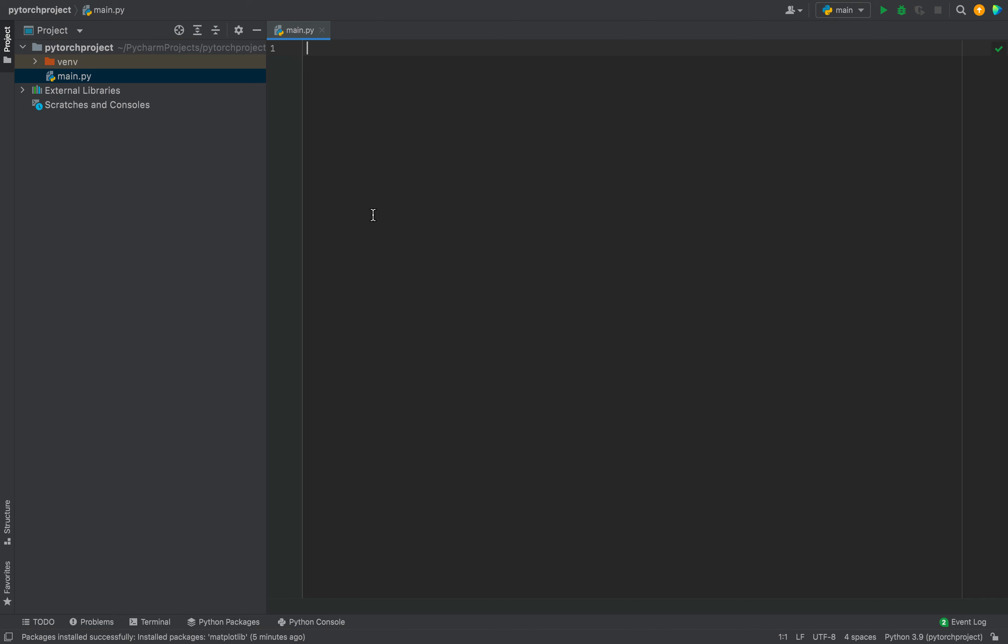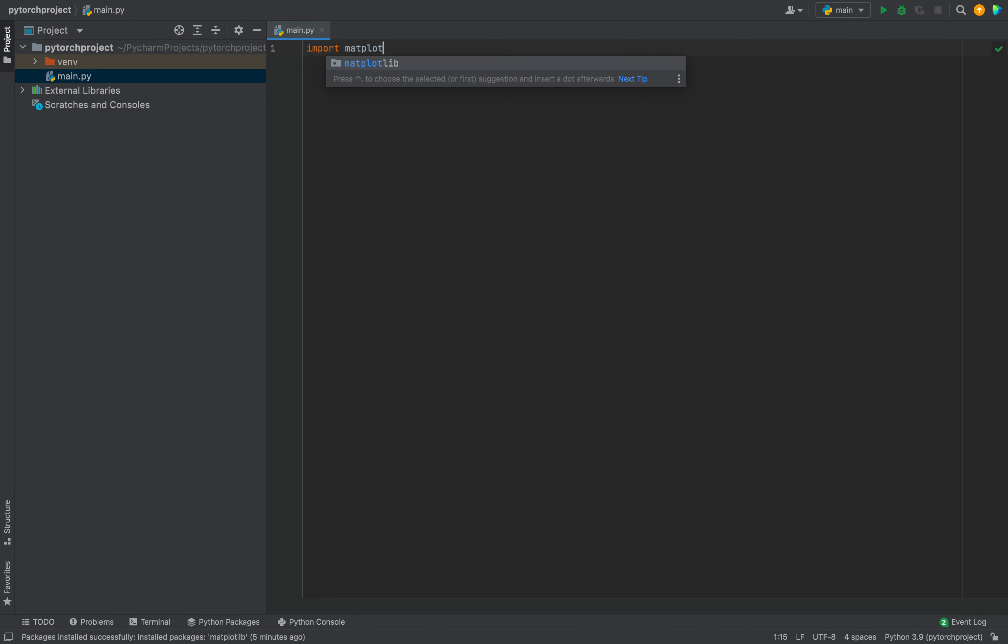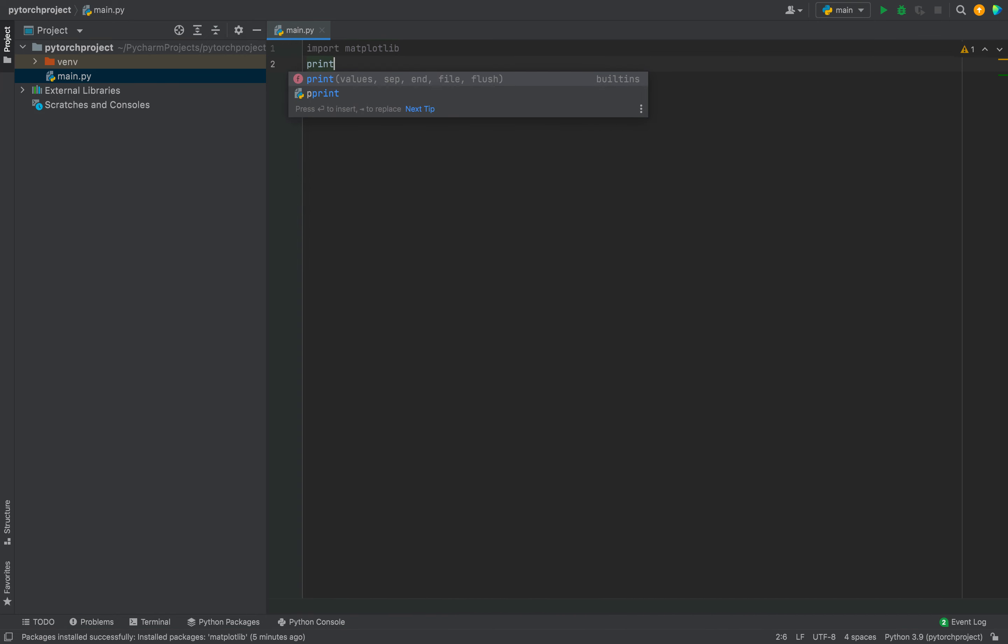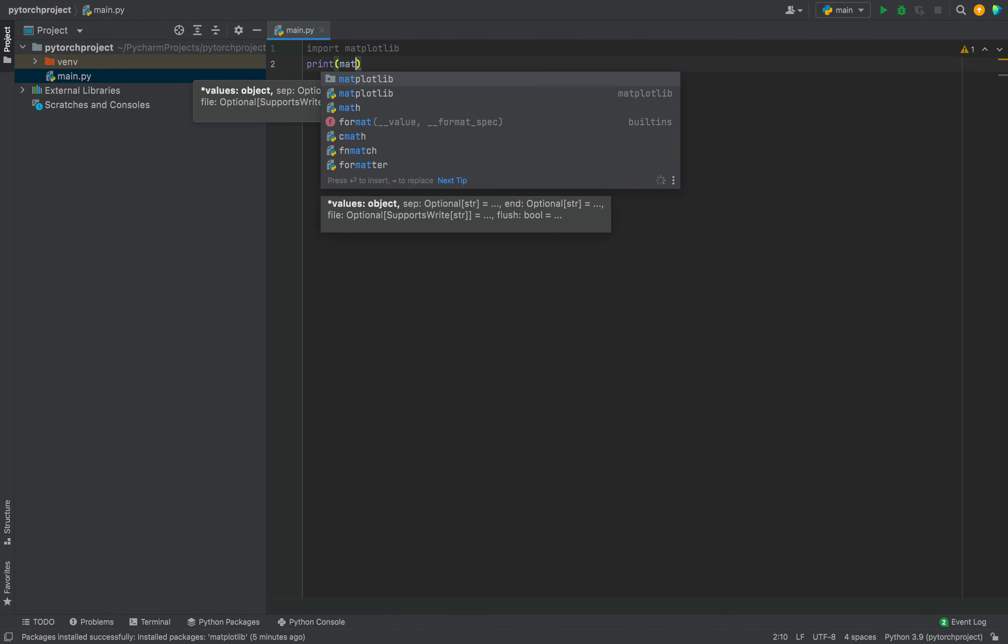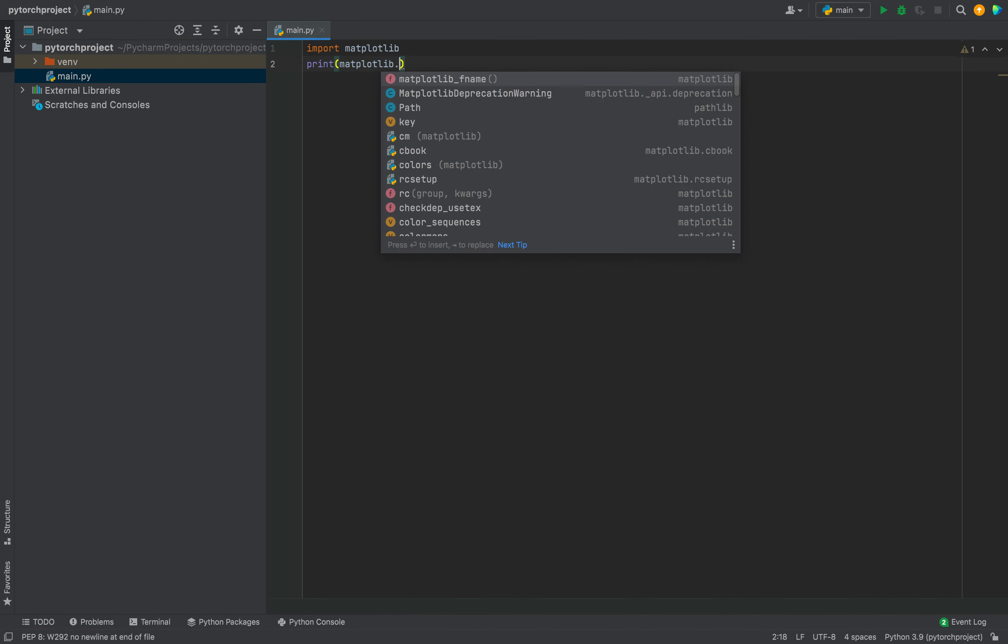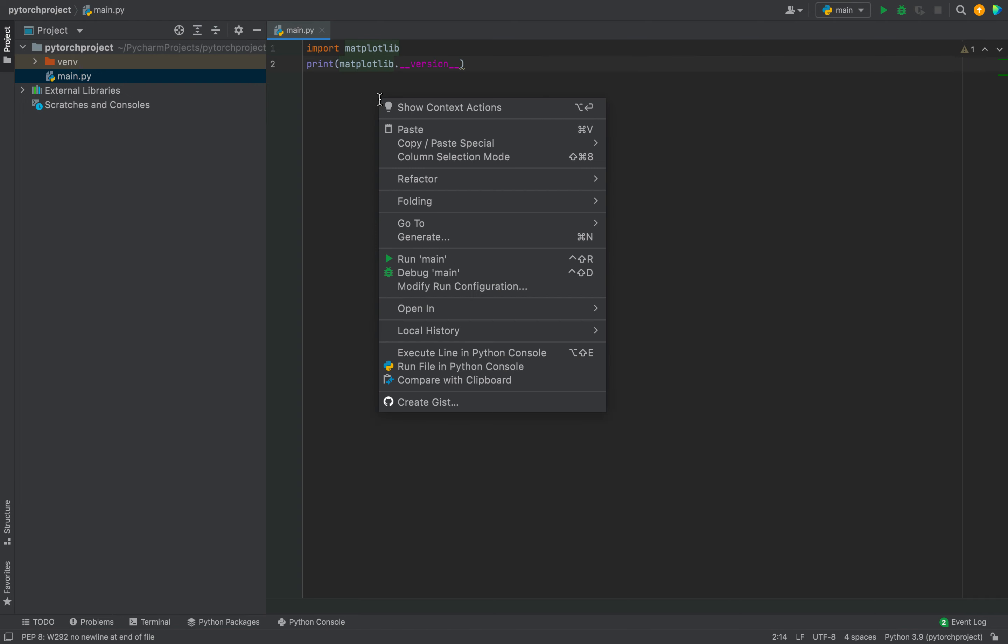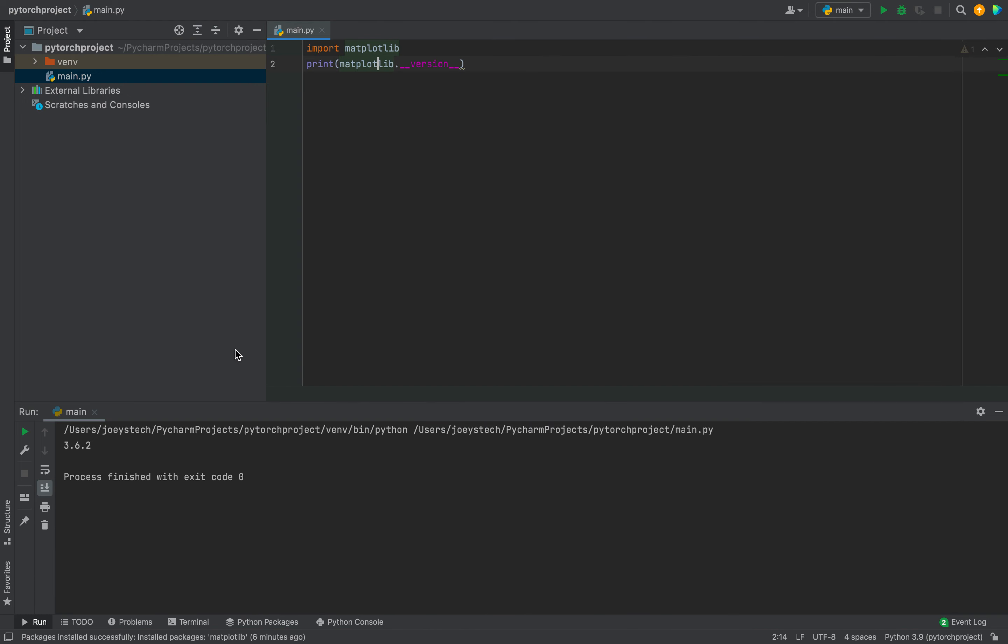I'm going to write import matplotlib, and in the next line, I'm going to use the print function within which I'm going to type matplotlib dot double underscore version double underscore. I'm going to run this, and it should print the version of the matplotlib library installed.